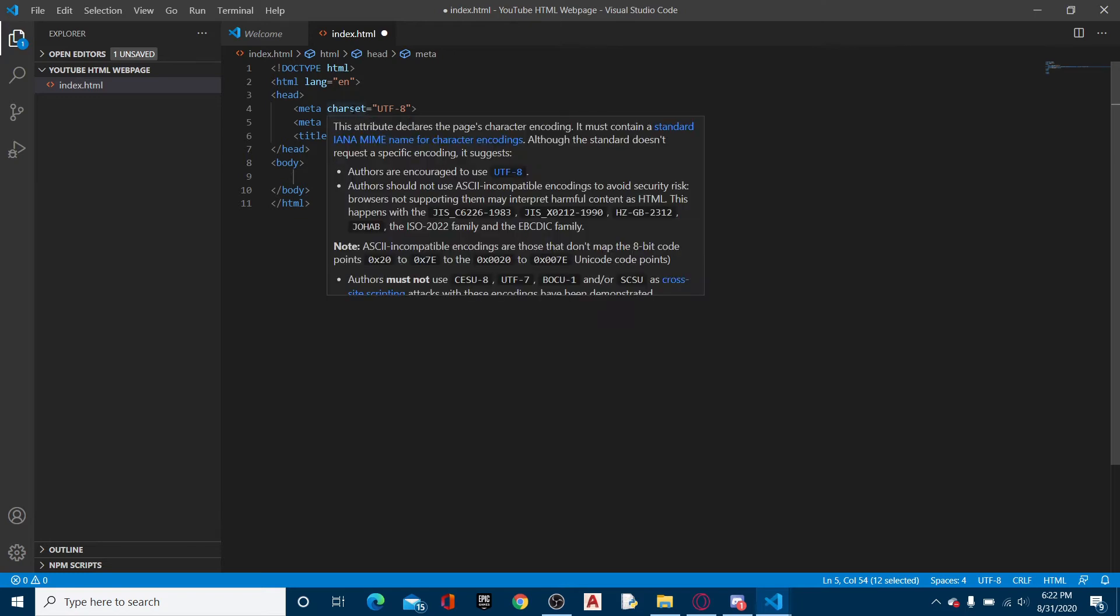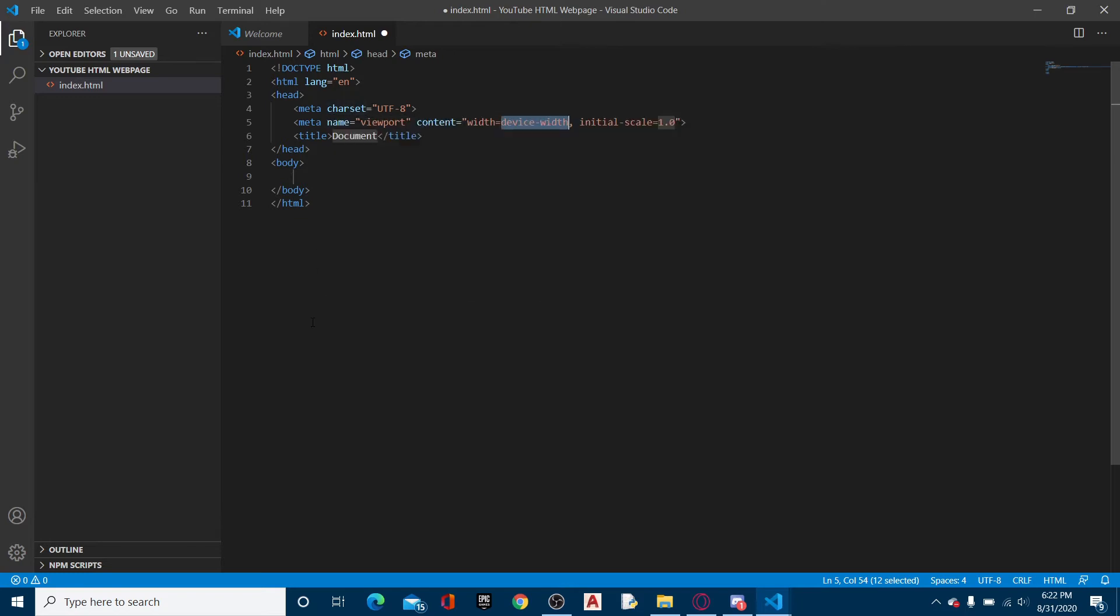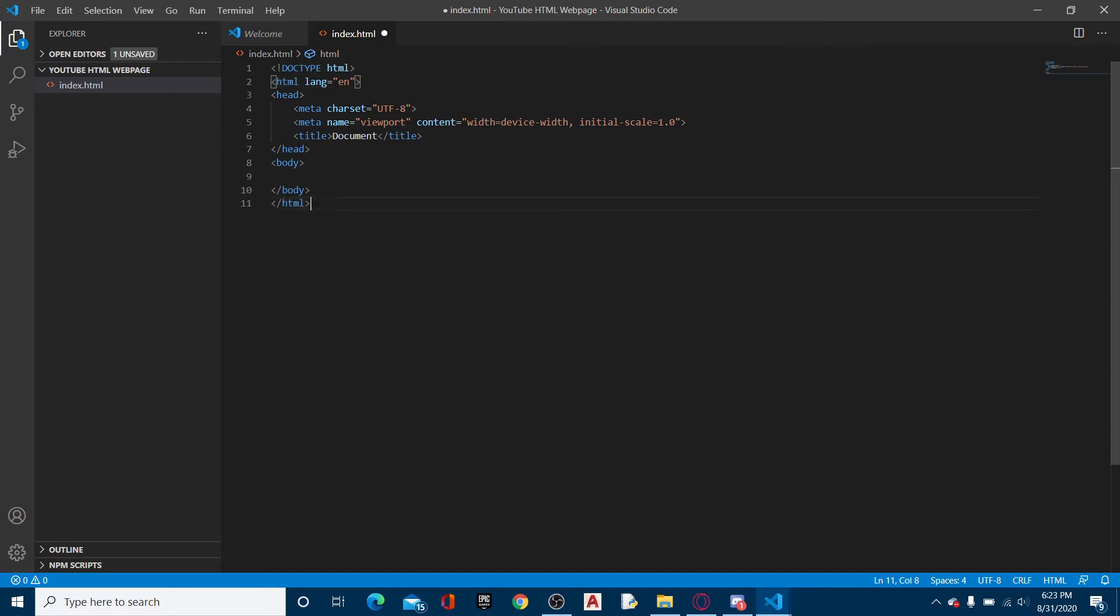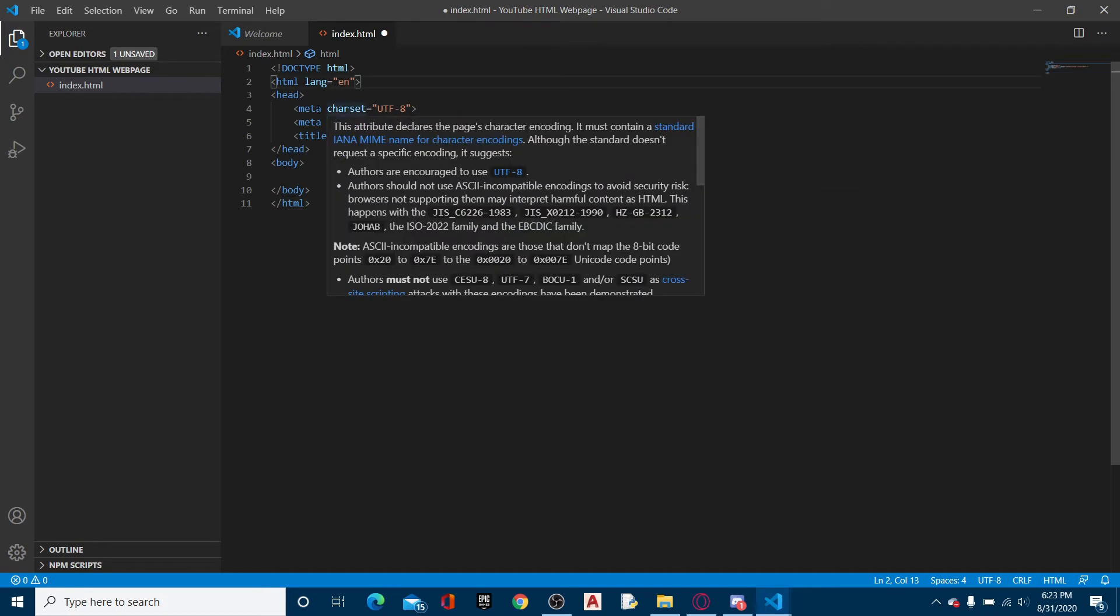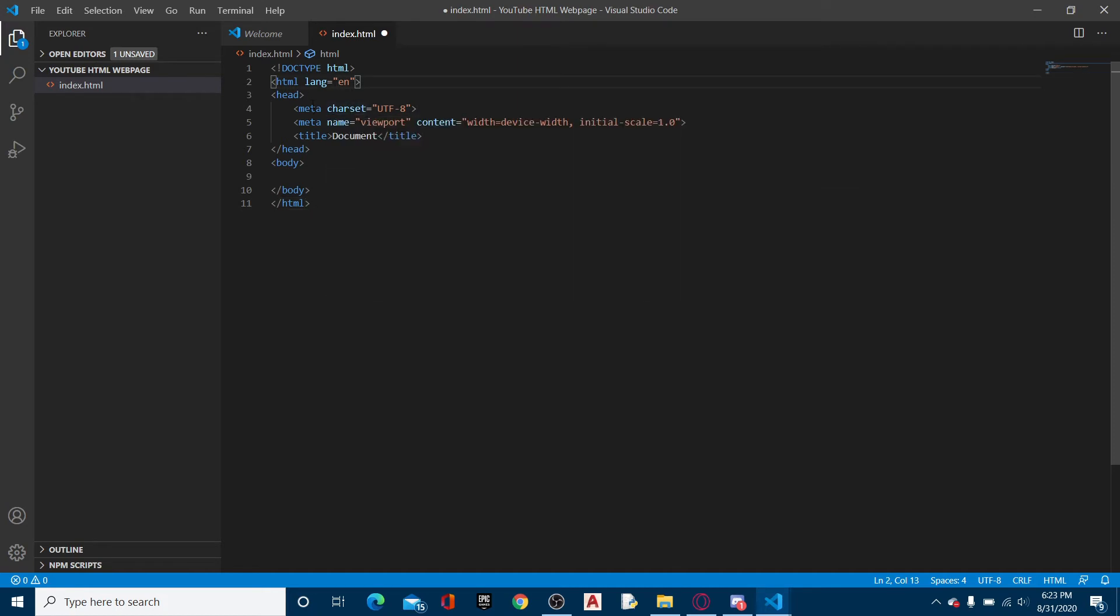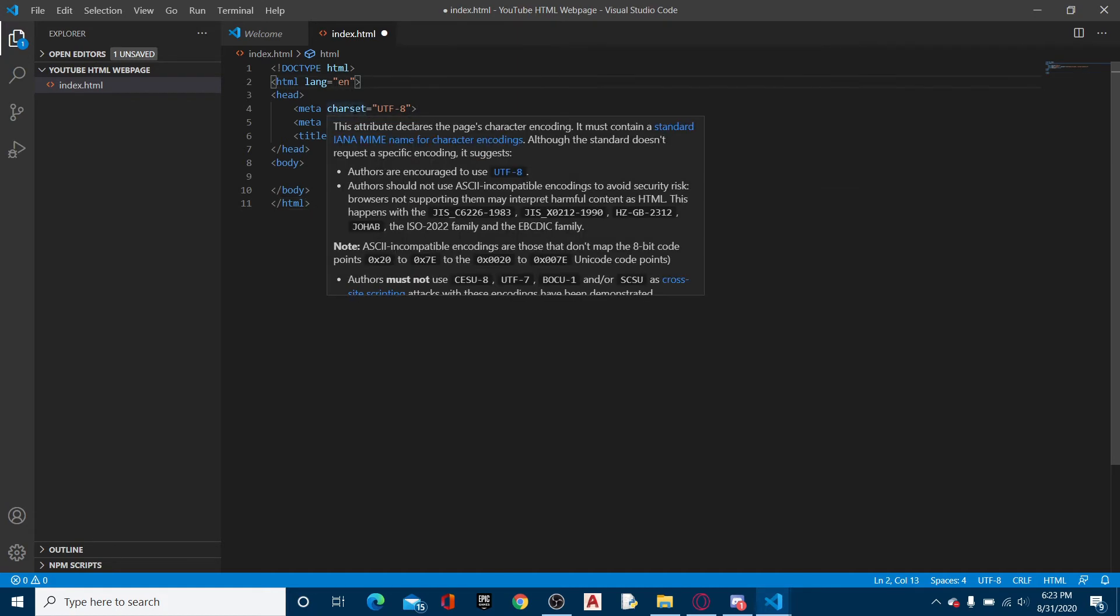I know that was a lot that went on, so I'm going to explain it really quickly. Doctype HTML just means that all of this is going to be written in HTML. The HTML tag is what everything is going to be in. This HTML tag always has to be at the end. Lang equals EN, that's kind of obvious.